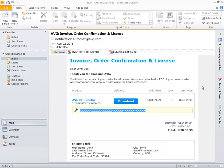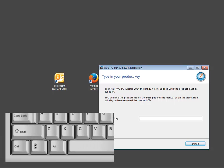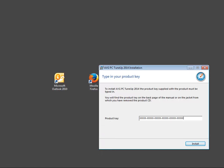Return to AVG 2014 installation window. Navigate to the license number field and press Ctrl-V. Click the install button.